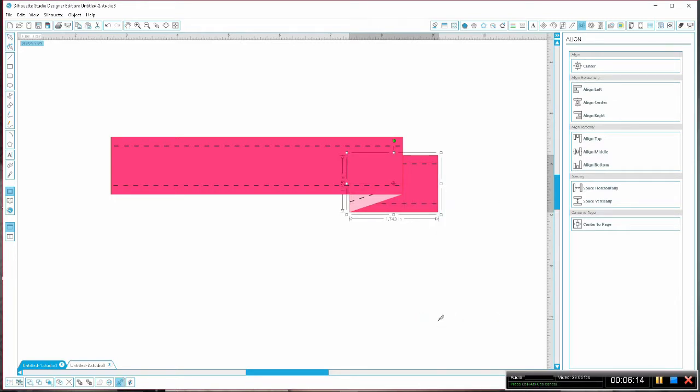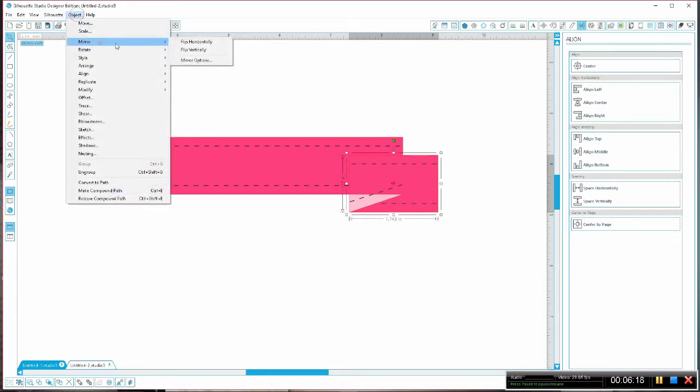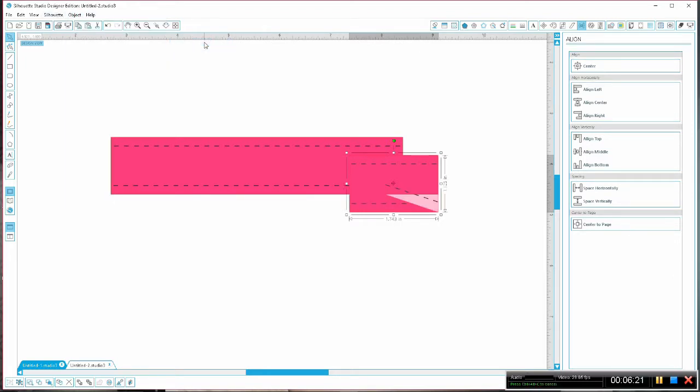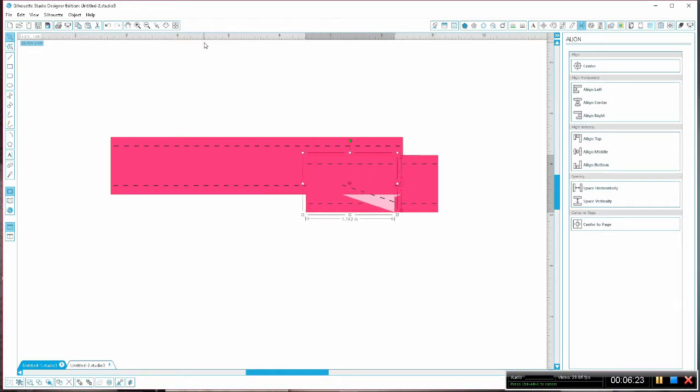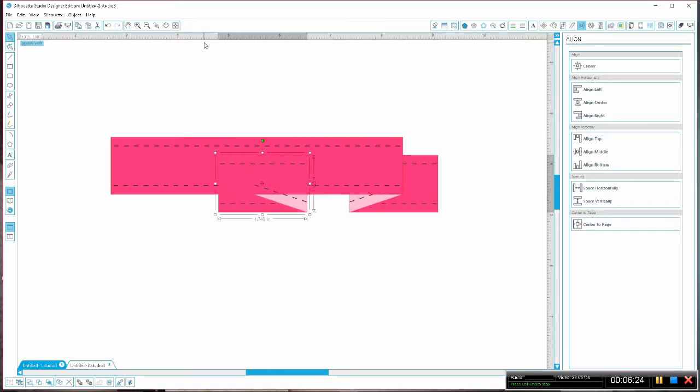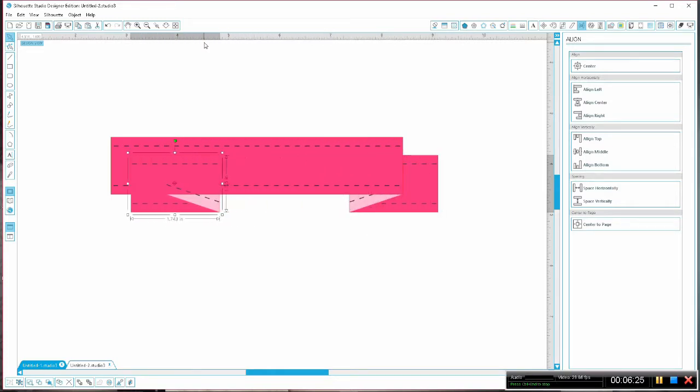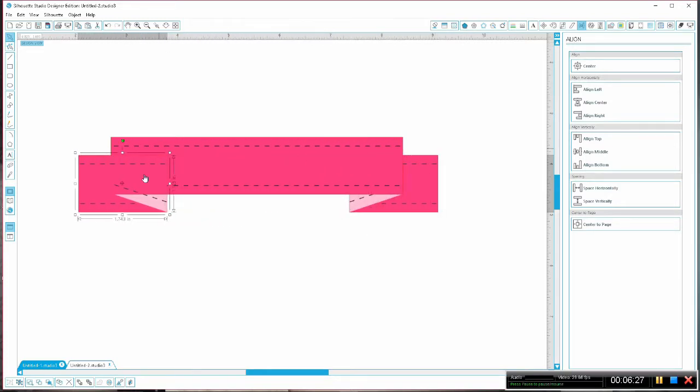Now ctrl c and ctrl f to paste in front, go to object mirror and flip horizontally. Now using the shift key and your left arrow key you can just send this pretty far over to the side.